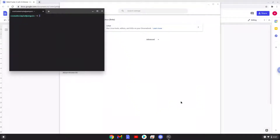Now that we have enabled Linux apps on our system, we will move on to the next part of the installation process, which is to run several commands in a terminal that will install Wine. Wine is an application that allows us to install some Windows applications on a Chromebook. All the commands are in the video description.